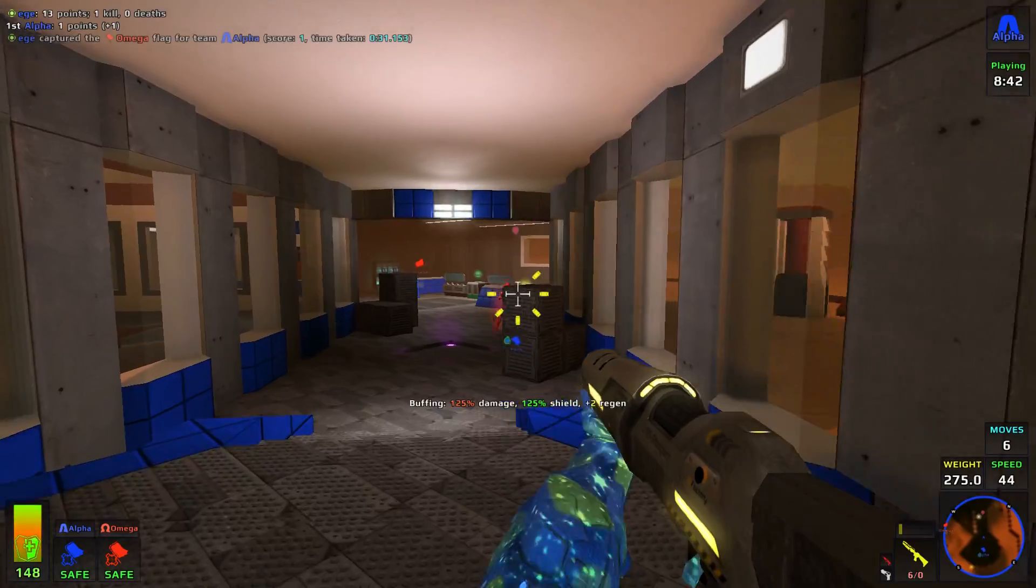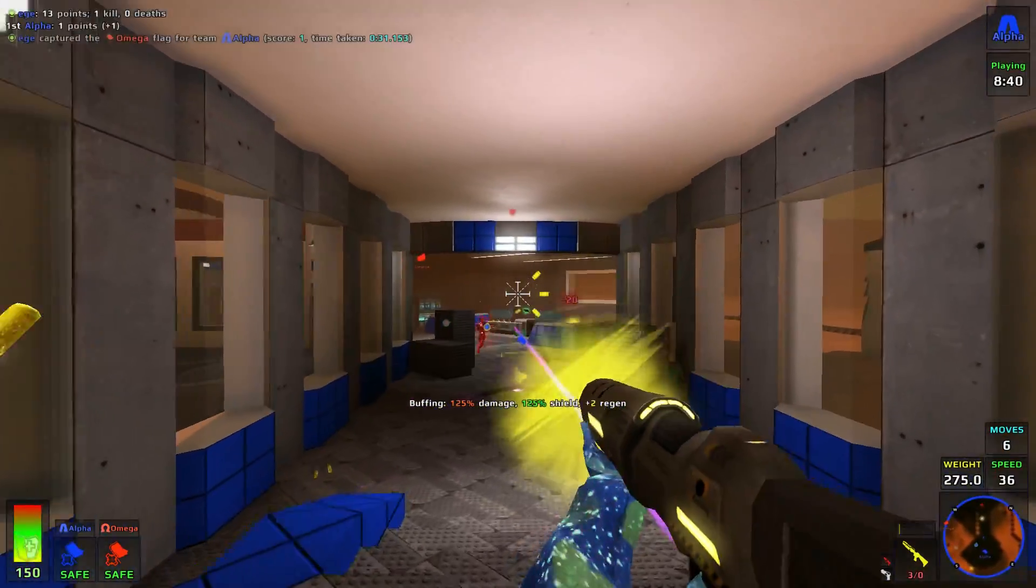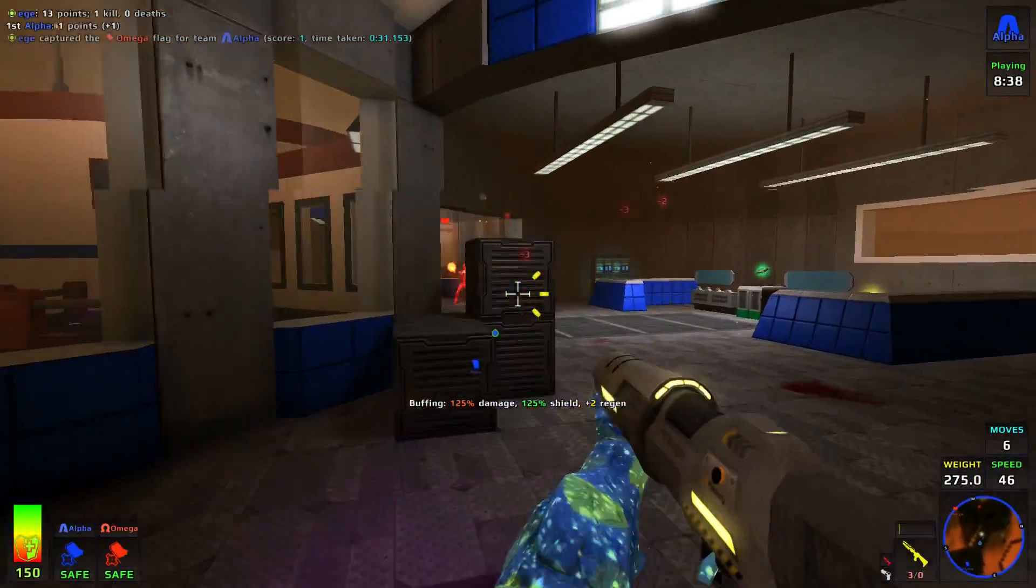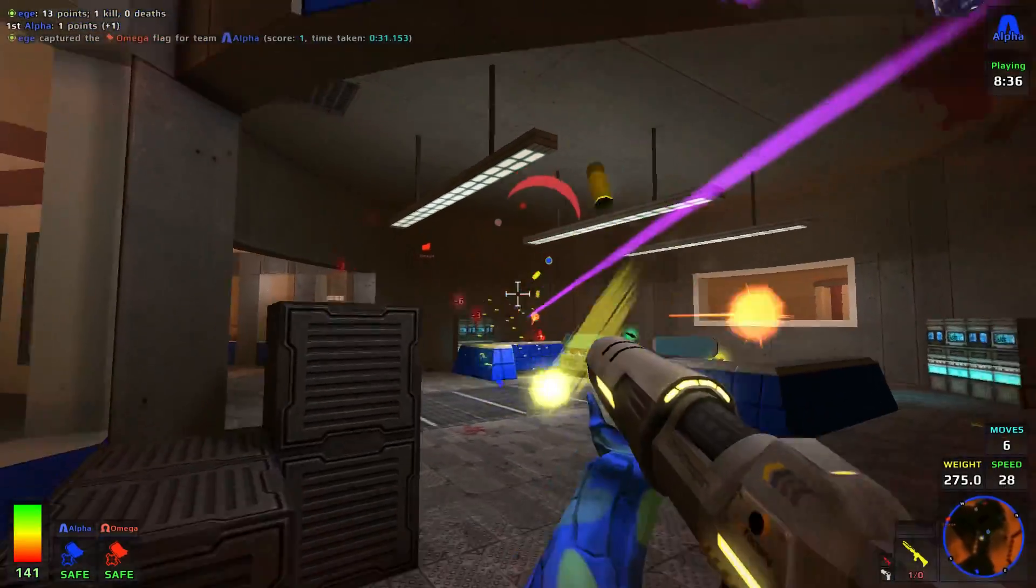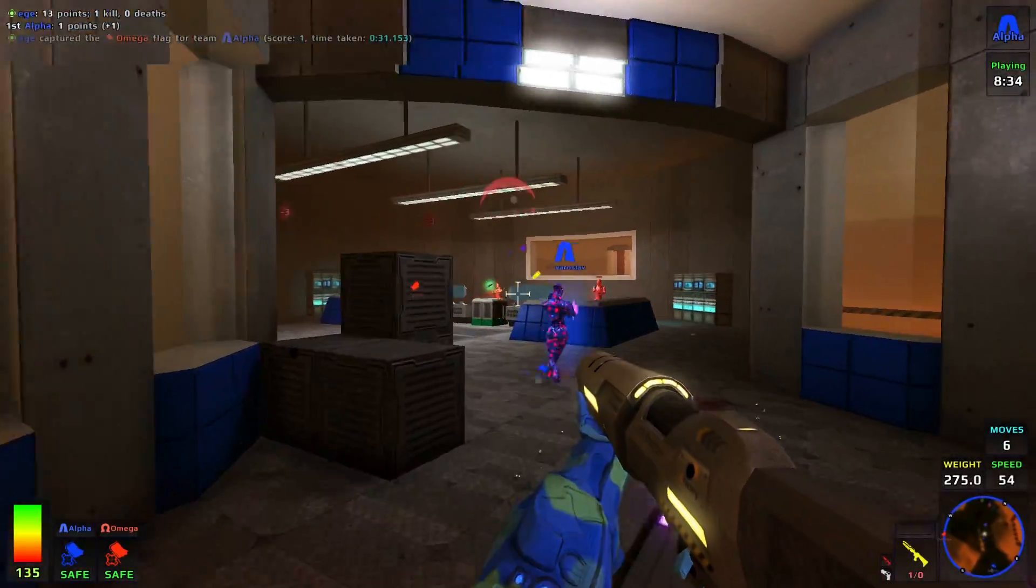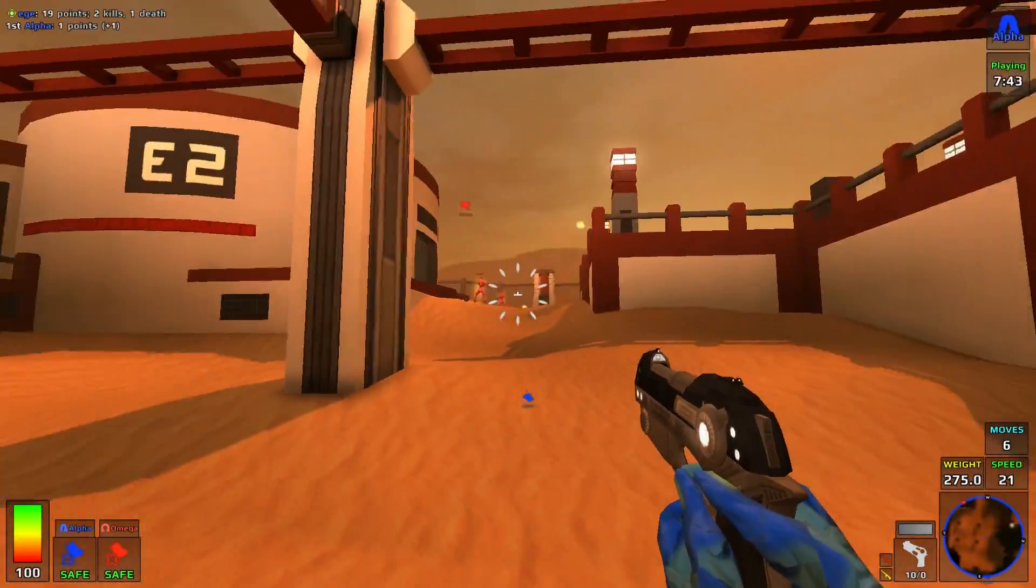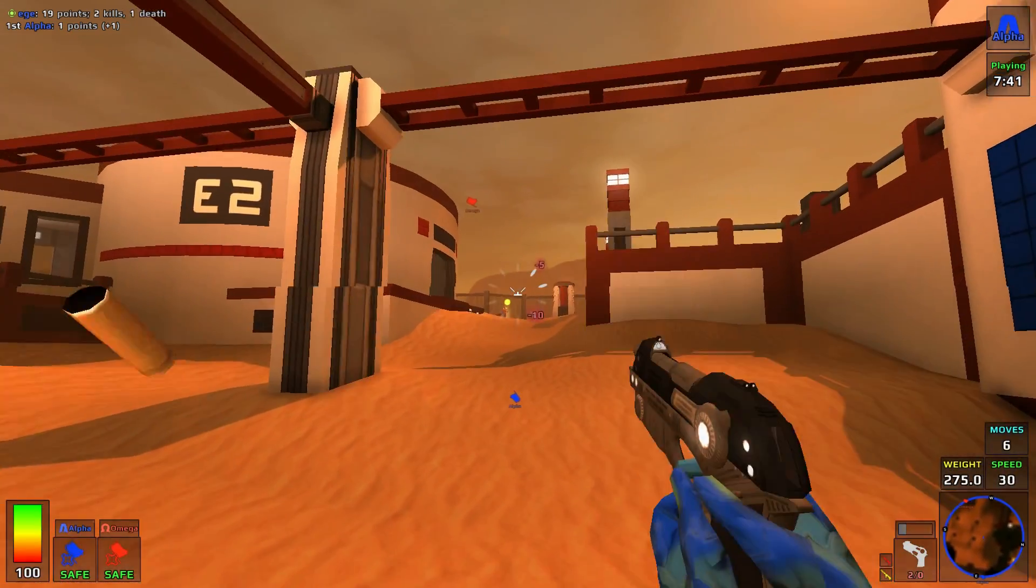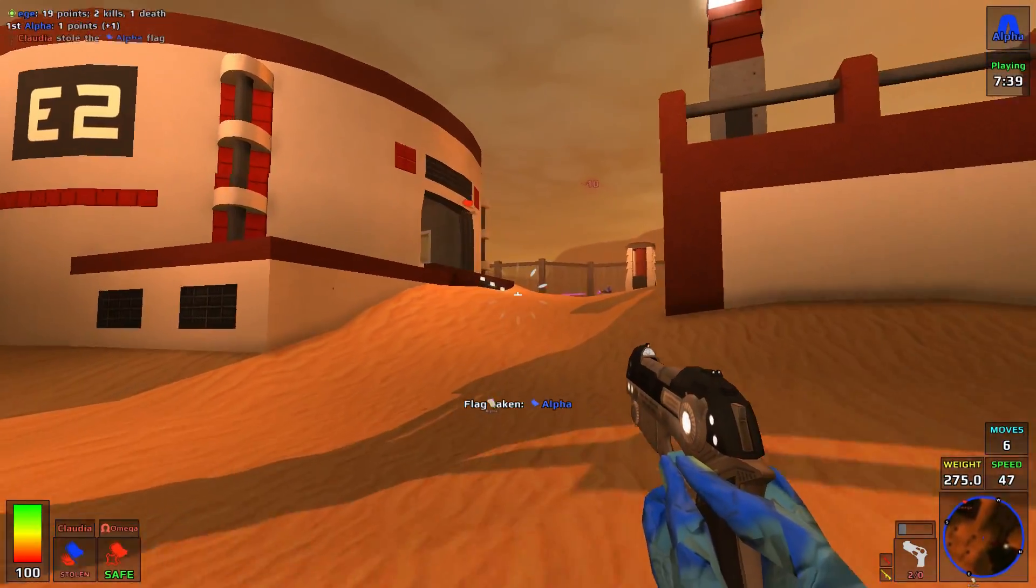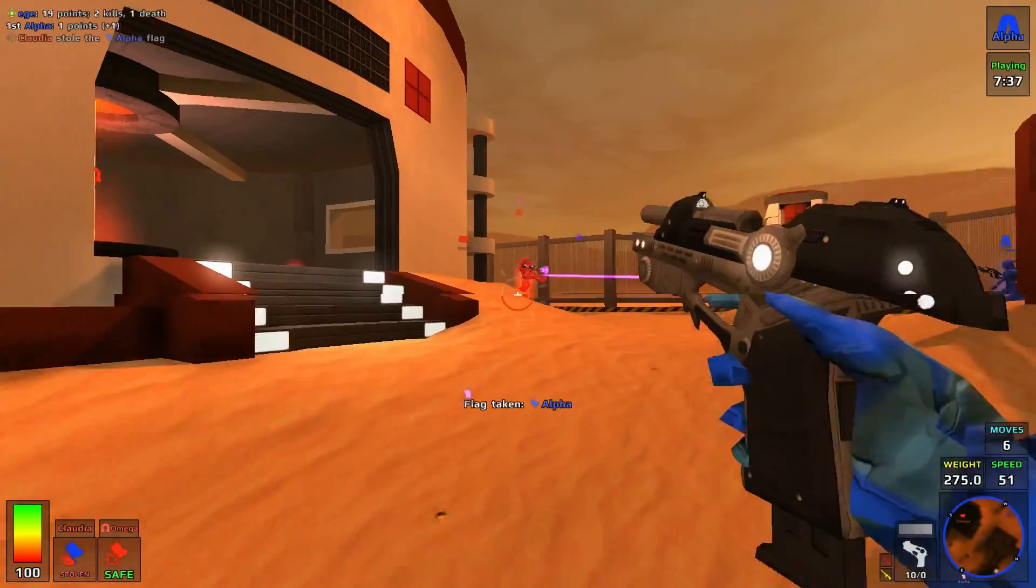And next up is this weird game called Red Eclipse. It's a game that's not actually generally found in most default repos. But I did see it in the Solus repos, so I wanted to give it a try. It's a free and open source first person shooter, and these are the default settings that ran fine. The game is a little odd though.